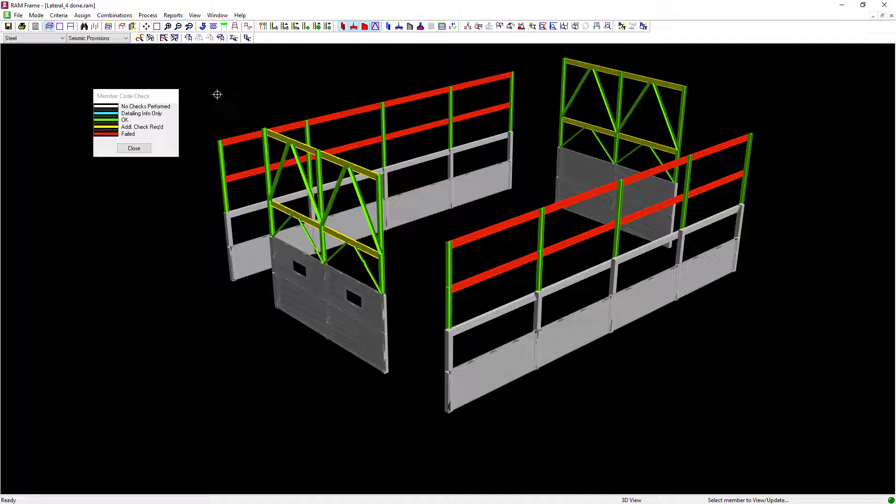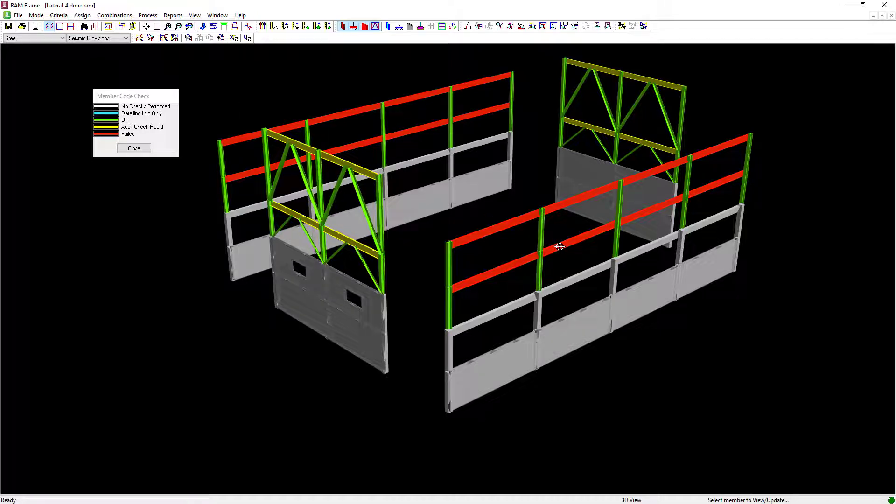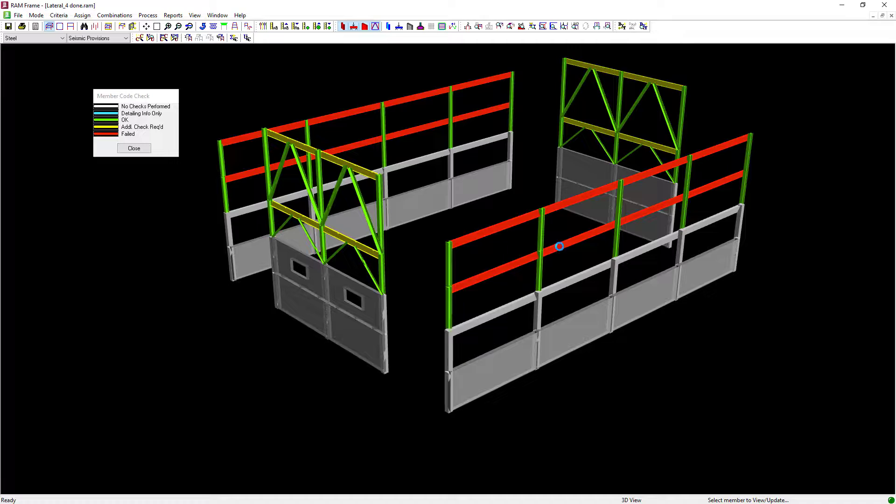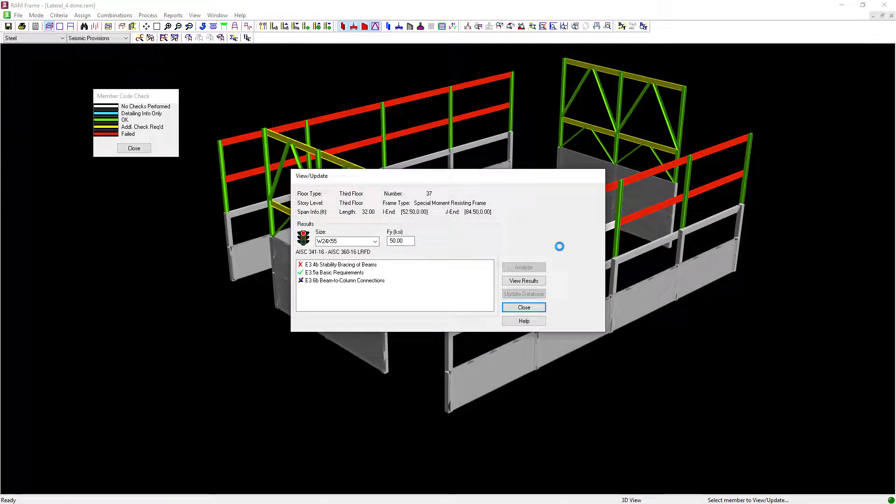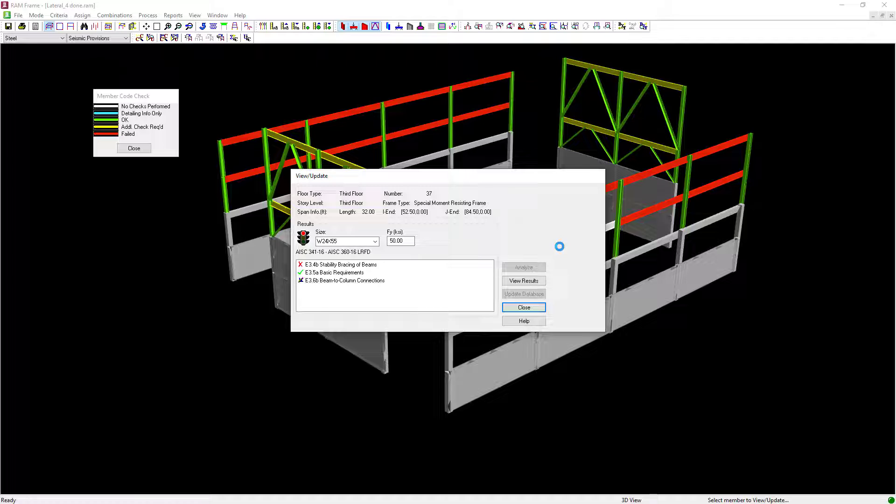You're going to notice that your cursor is going to change shape and you can select any of your failing lateral steel members in your model. Within the View Update dialog, we'll be able to see which code checks were performed and which are currently failing.